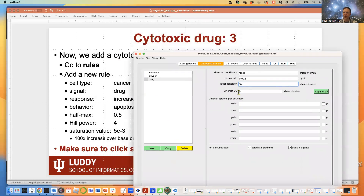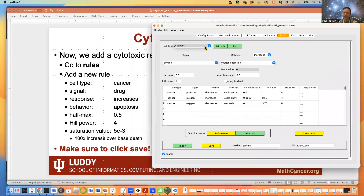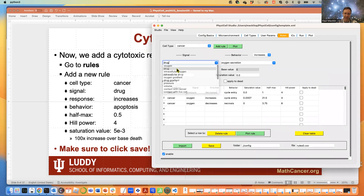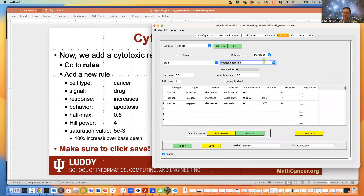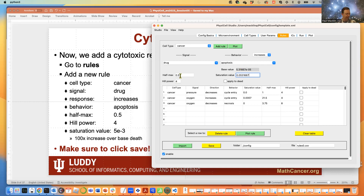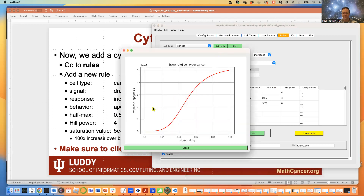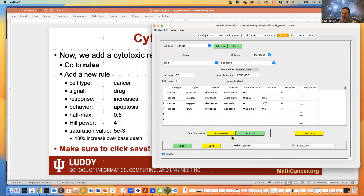Now we're going to add a response. Go to the Rules tab, select cancer cells. The signal is 'drug' and drug is going to increase apoptosis. We assume apoptosis increases the death rate by a factor of 100, so set it to 5×10⁻³. Leave the half-max at 0.5 and a Hill power of 4. As drug level goes up, the death rate goes from its very low initial value to a much increased value. Click 'Add Rule' and save.